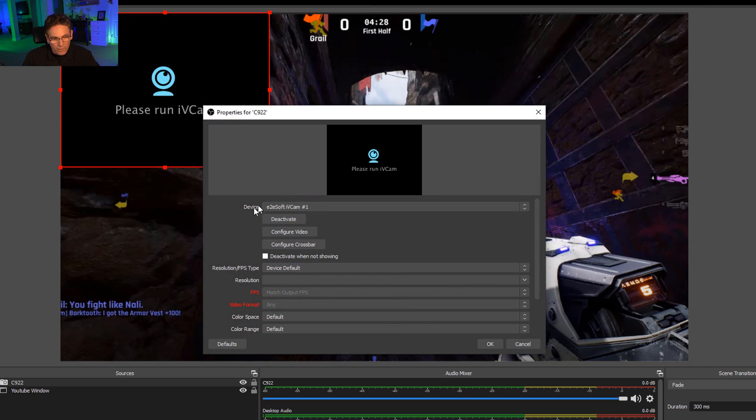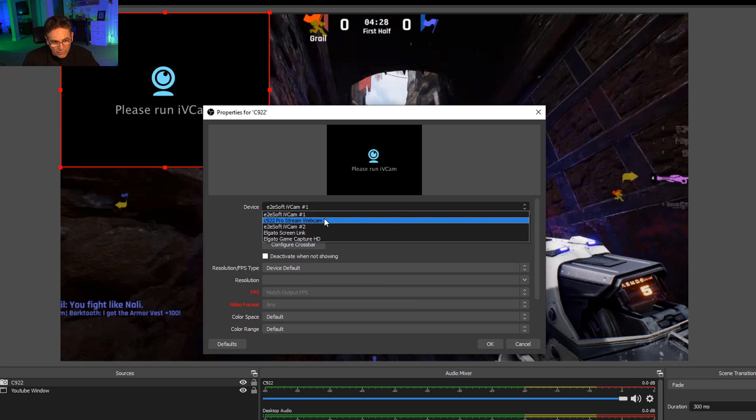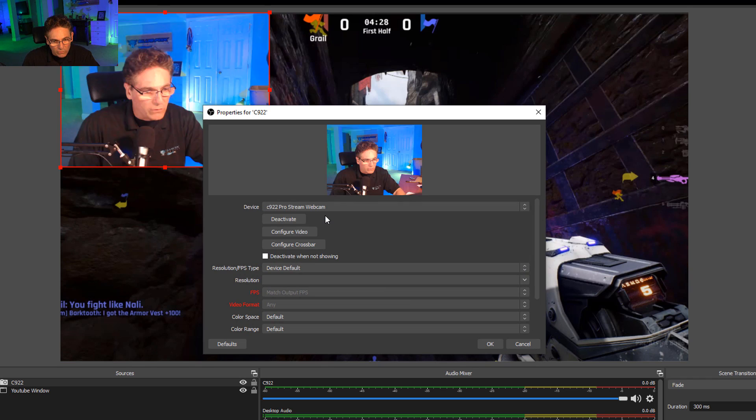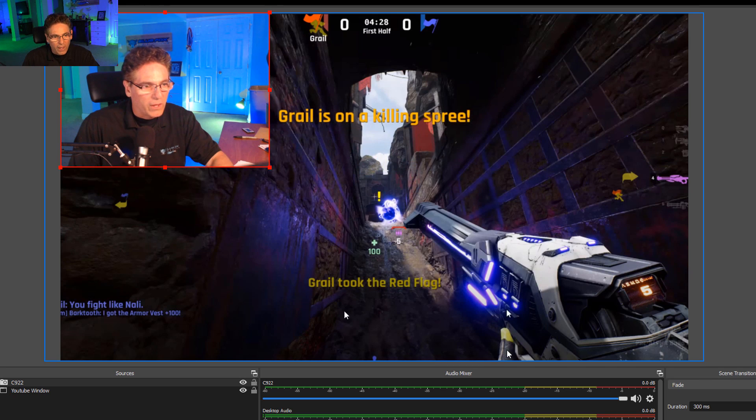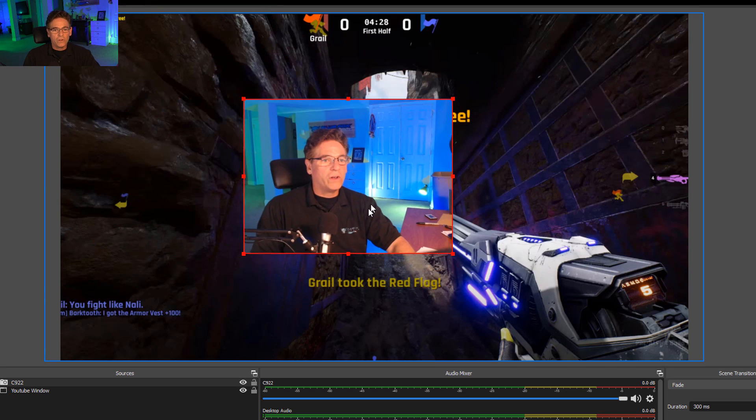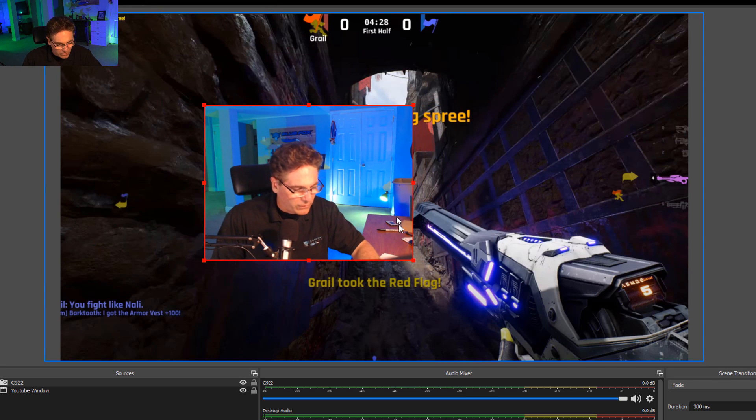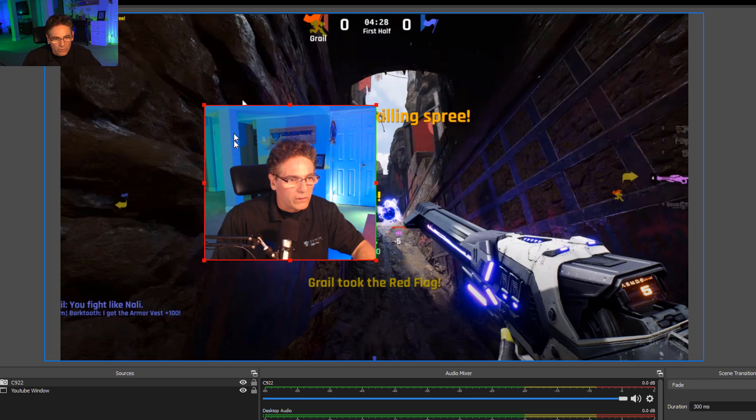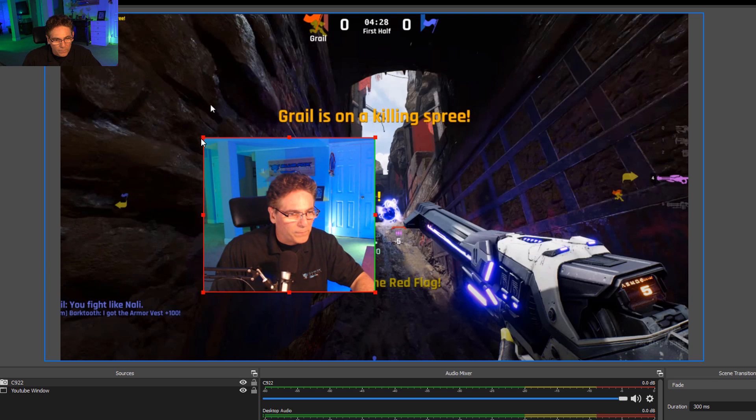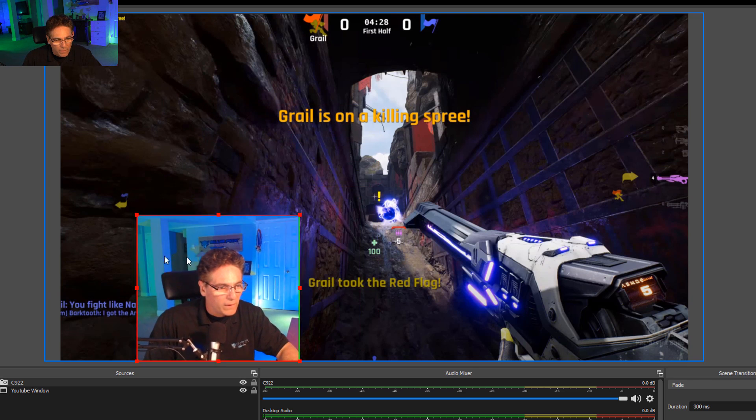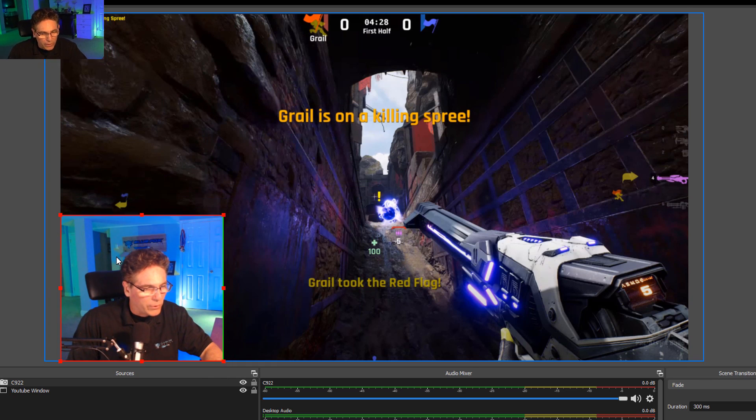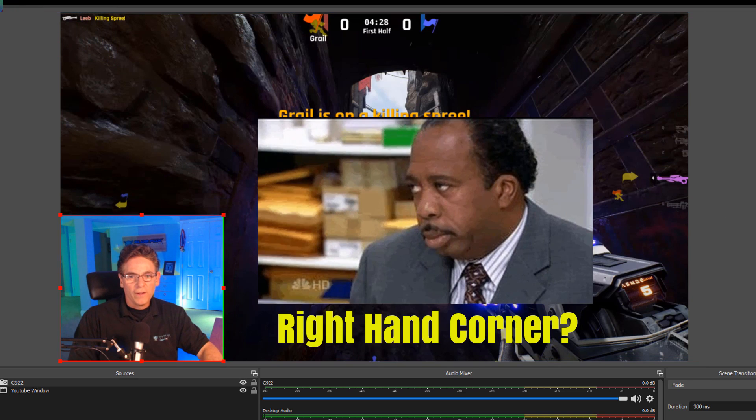And there's a pulldown here that was labeled Device, and I'm going to select C922 Cam, and hit okay. Now I have a window showing my face. I'll hit the Alt key again, and I'll just resize it so I look squared up, and it looks pretty good. And I'll put that in the lower right-hand corner.